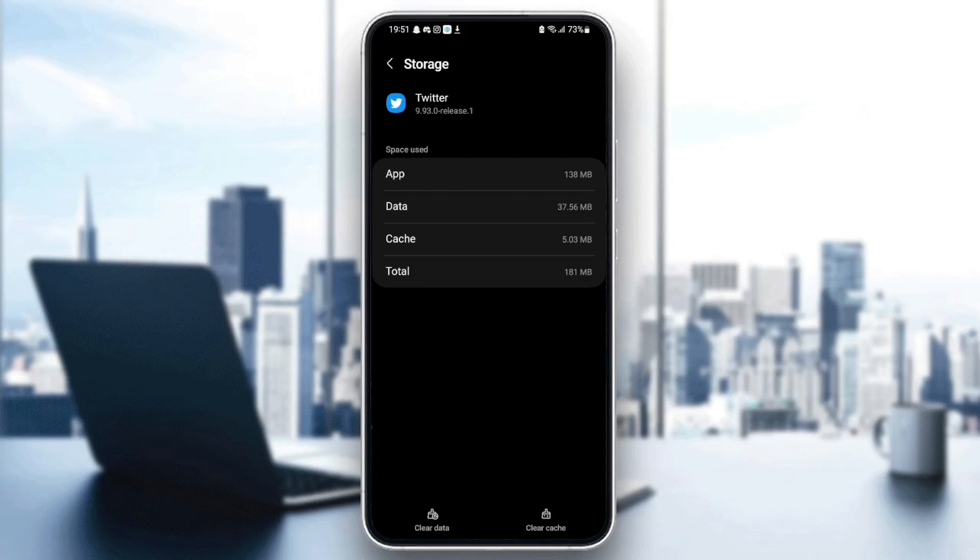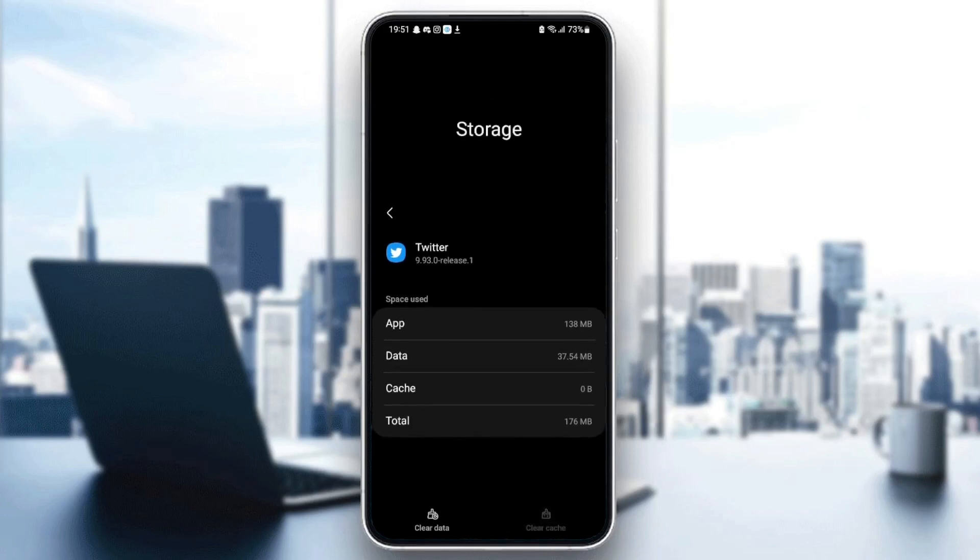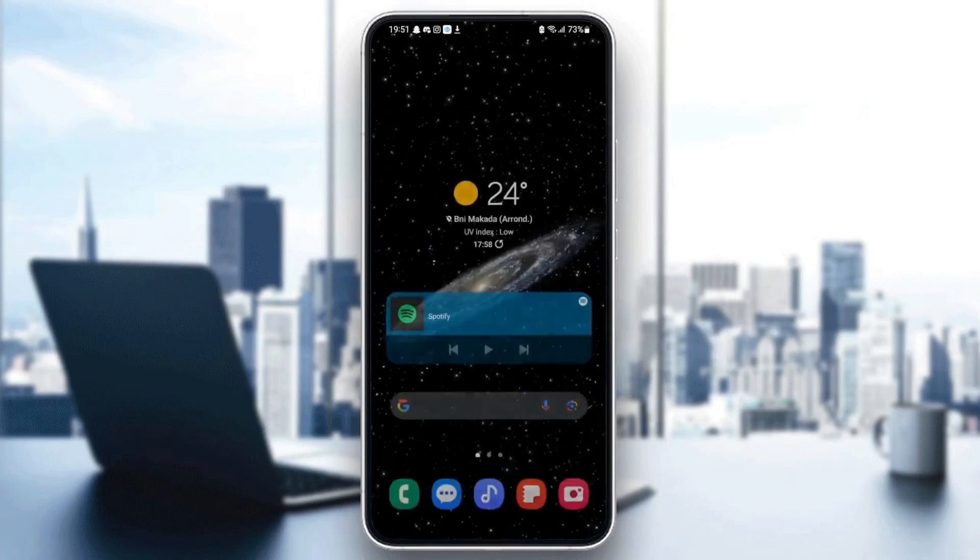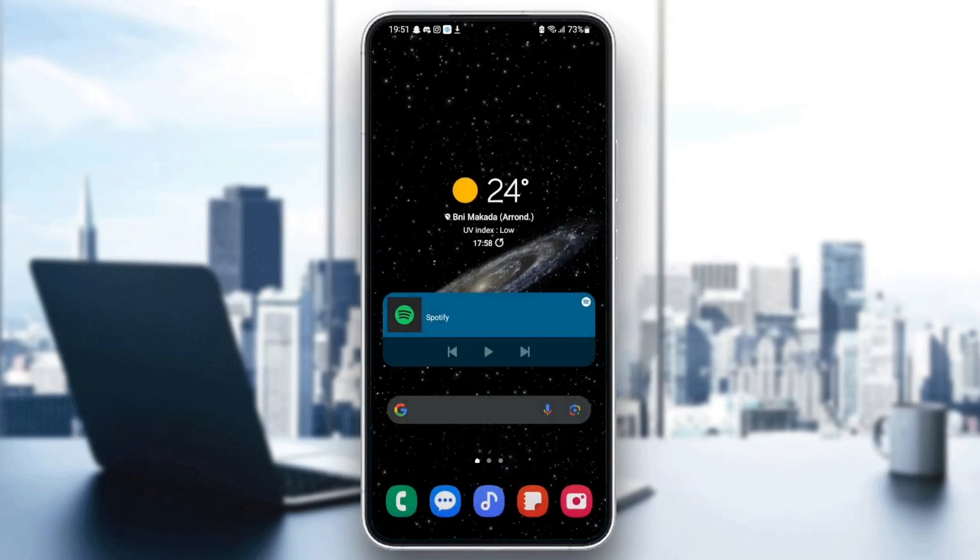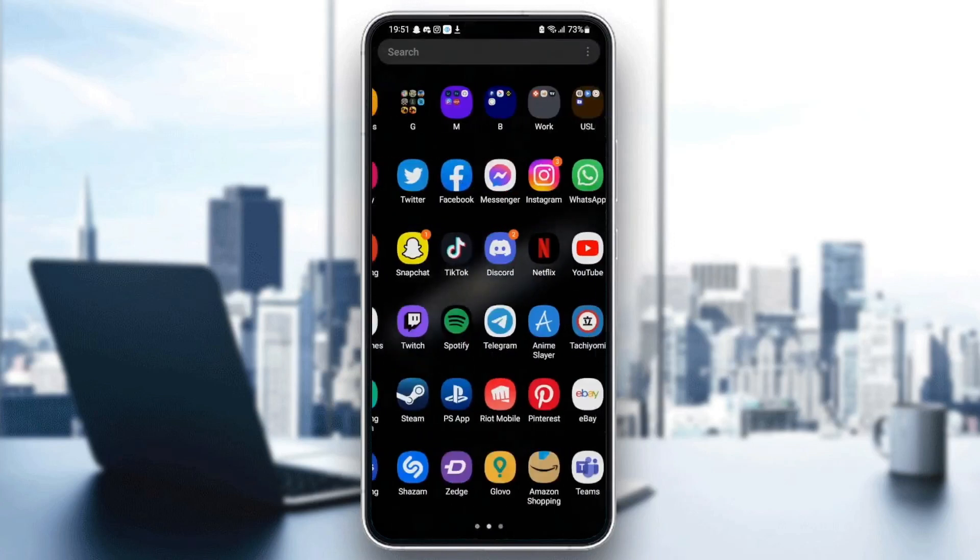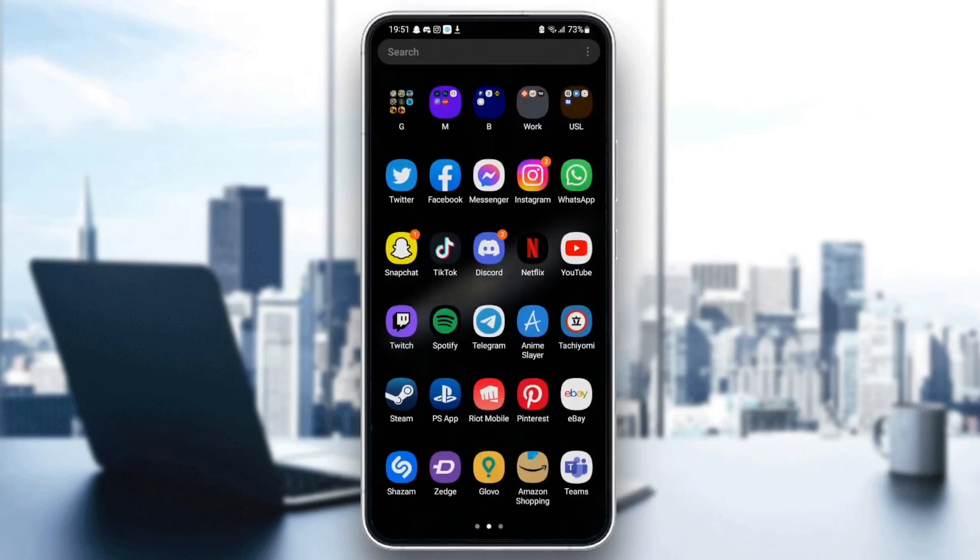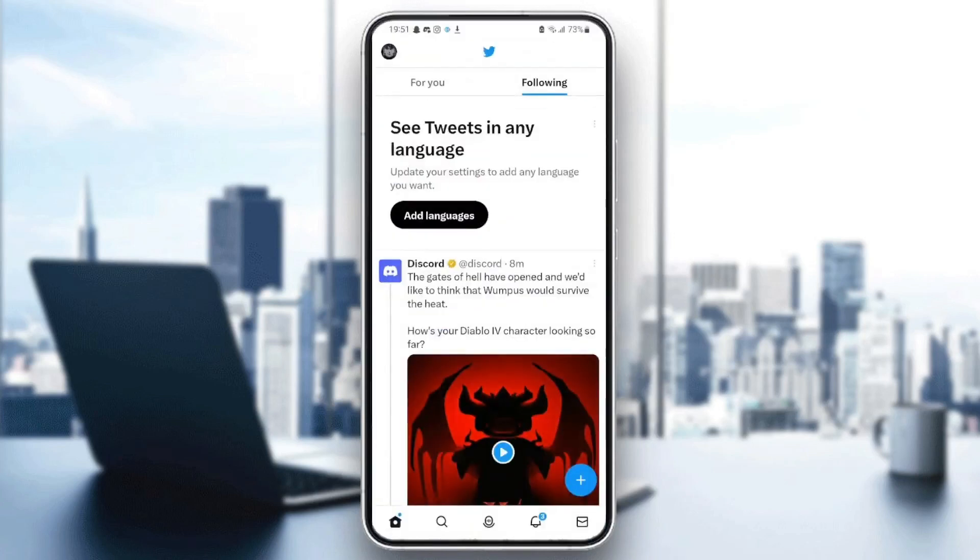In the bottom, you're going to find clear data and also clear cache. What you need to do is click on clear cache. Once you clear your cache, quit settings and then go back to Twitter to see if your problem is fixed.